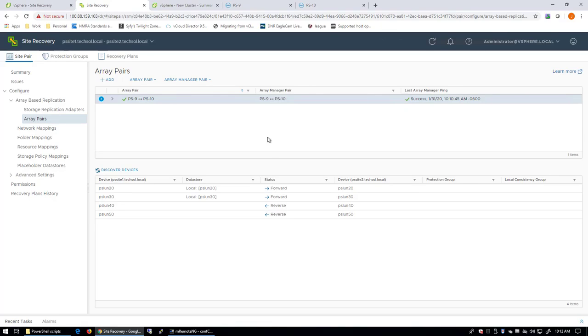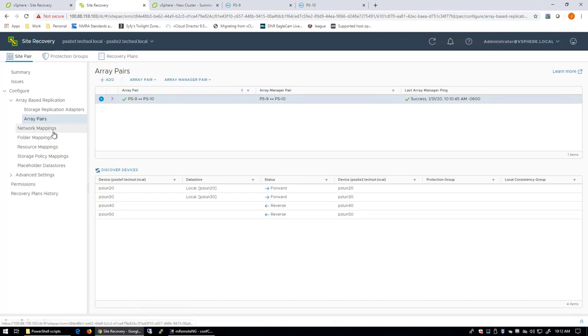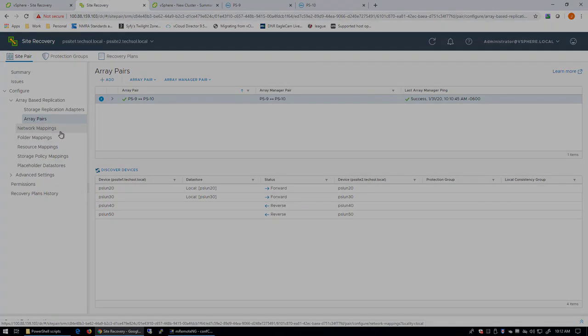Alright, that's all there is to it. From this point, within VMware Site Recovery Manager, we could start building our protection groups and our recovery plans. That's assuming we've got all of our site-to-site mappings performed, but that's beyond the scope of this video.